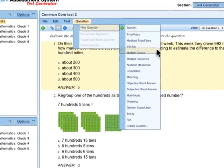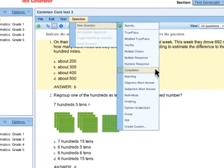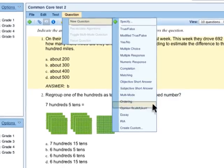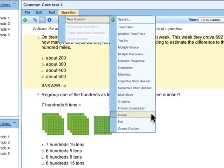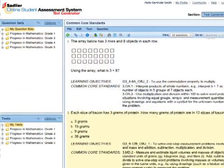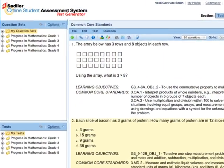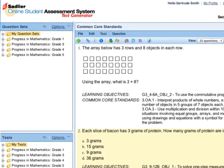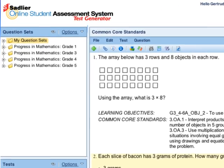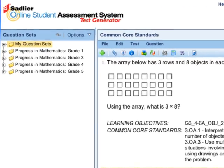Question types range from multiple choice and free response to essay questions. In addition, learning objectives and the relevant Common Core state standards are associated with each question in the question bank.